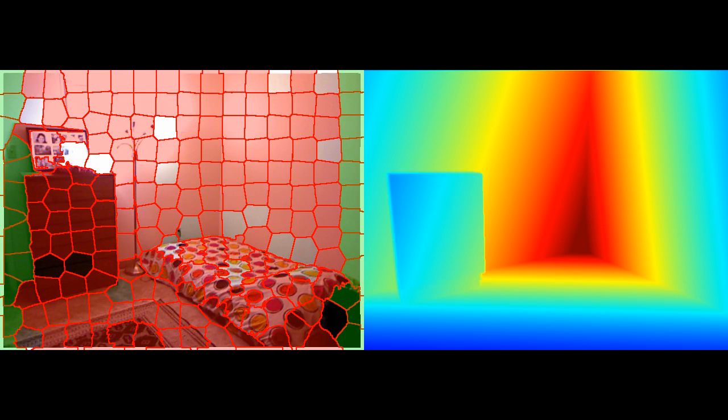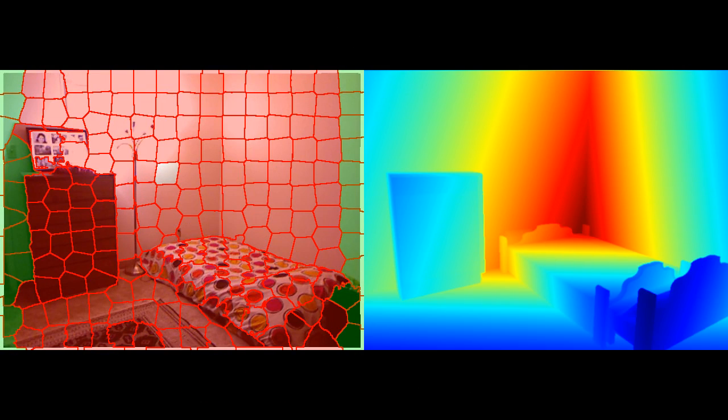Following Ockham's razor, our model tries to explain as many superpixels as possible, with a small set of geometrically feasible object and layout proposals.